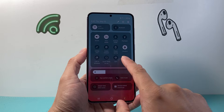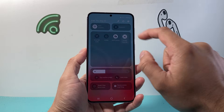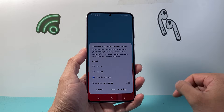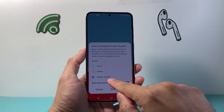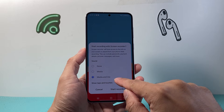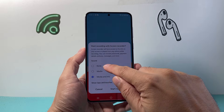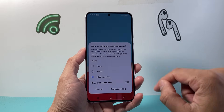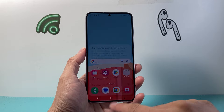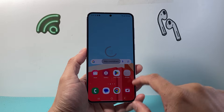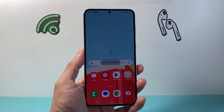Now to screen record, pull down here. Whenever you're ready to screen record, simply tap on that icon. You want to make sure you select media and mic if you want sound. If you don't want sound, you can just select none. Then tap start recording.